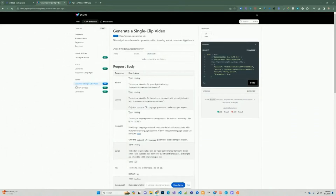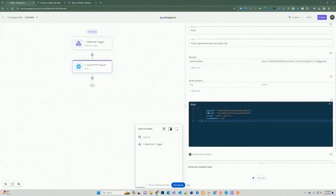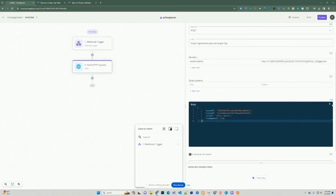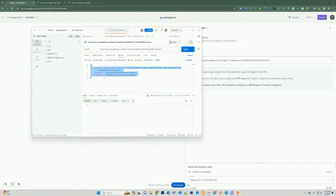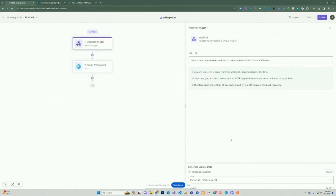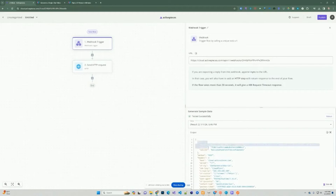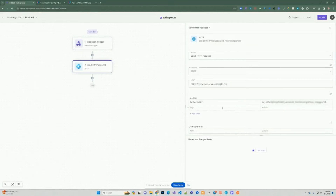We're going to pass in the body — going back to the documentation, to generate the video you need to pass in a JSON object body with actor ID, voice ID, and the script. We can make this dynamic from the webhook trigger. The reason we passed in script, voice ID, and actor ID from Postman is so the webhook can ingest them and use them in subsequent steps of the flow. So we're going to replace the hardcoded text with dynamic values from the first step.